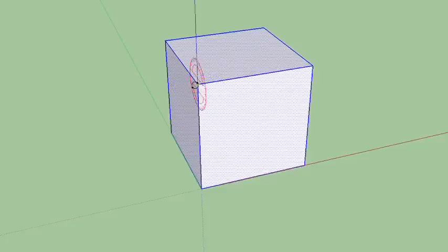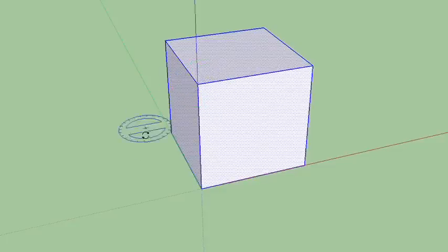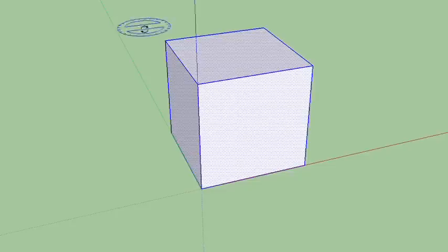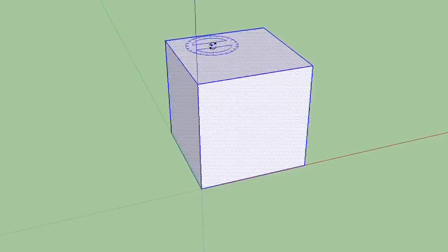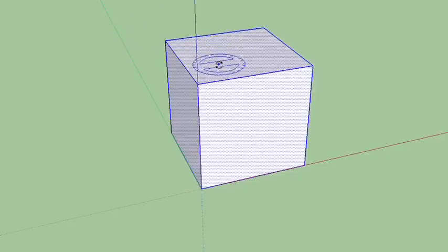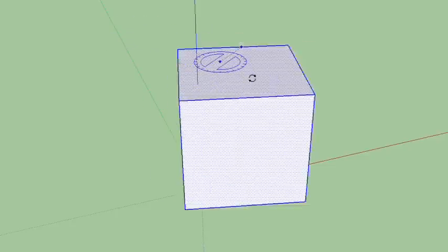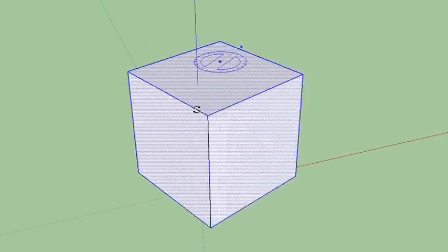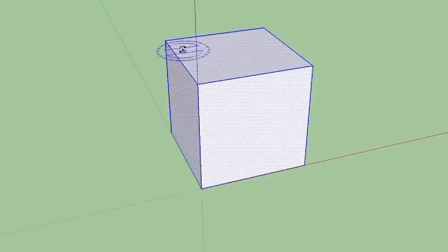So what you need to do is you need to kind of force it. So what you do is hover over a face. So first thing you need to do is figure out which way you want to rotate. In my case, I want it to rotate like this. I want it to rotate around the blue axis.